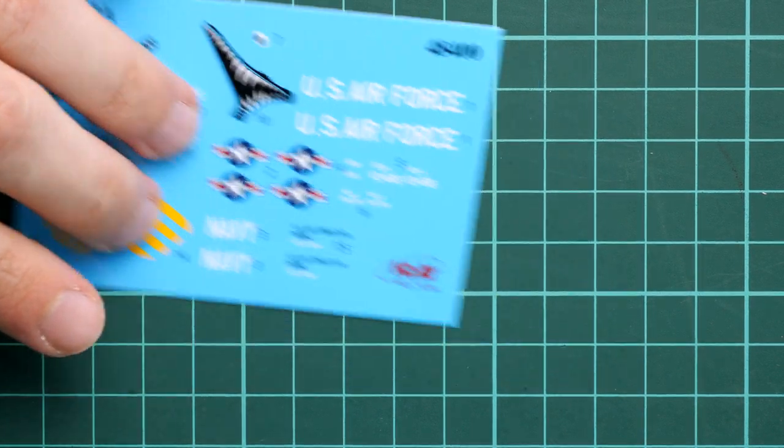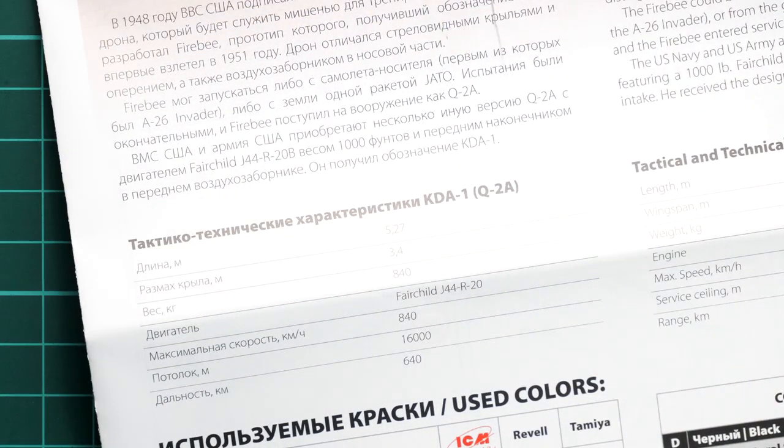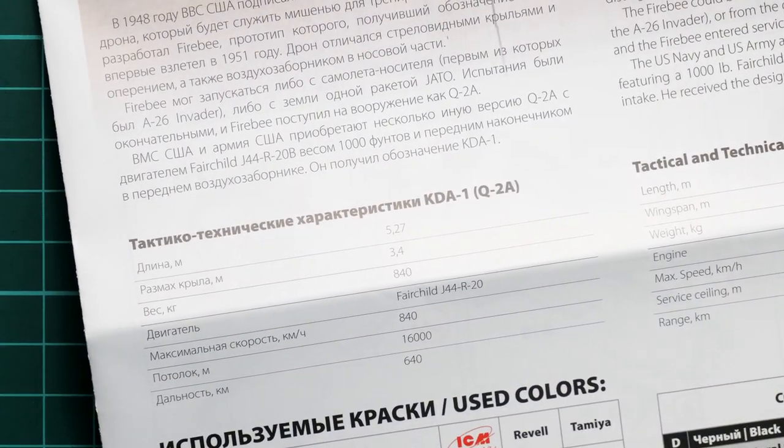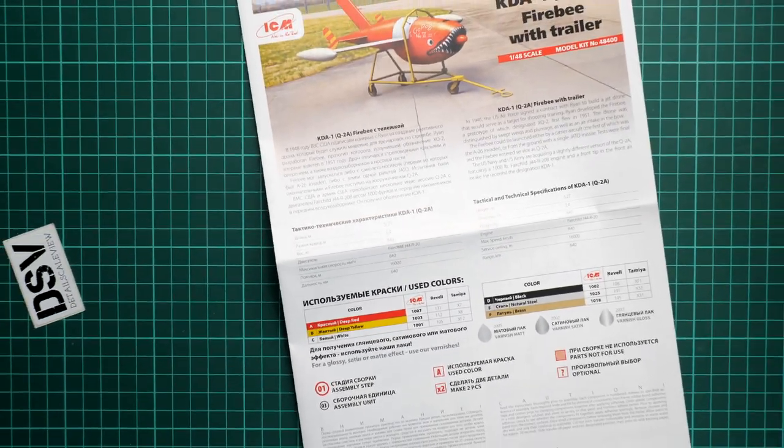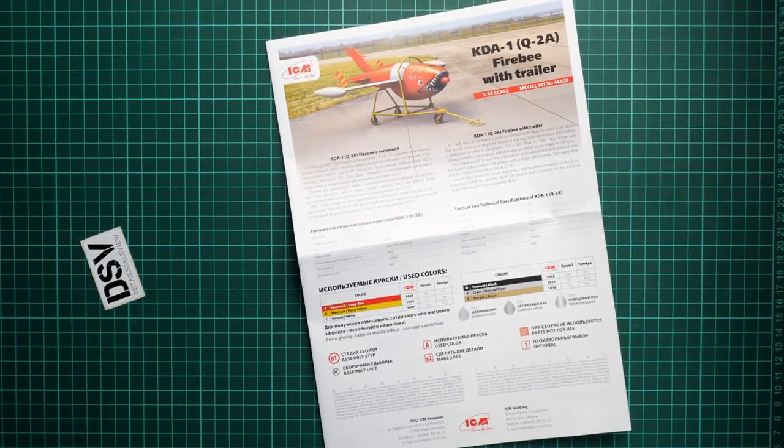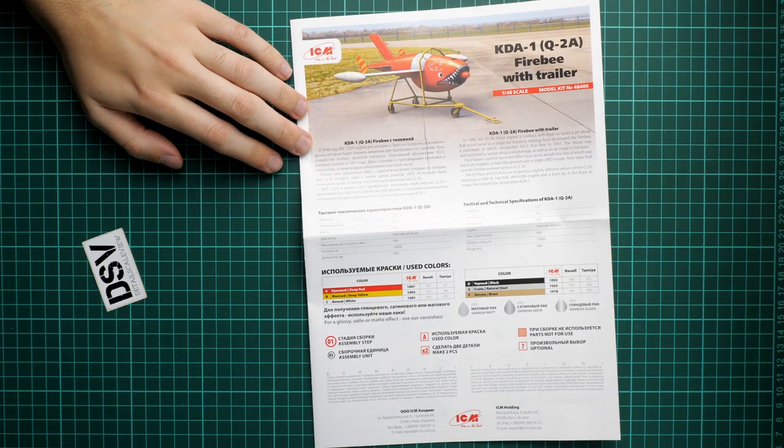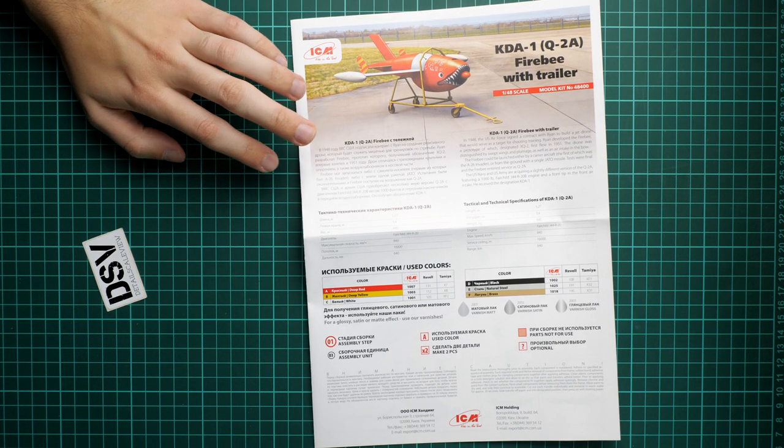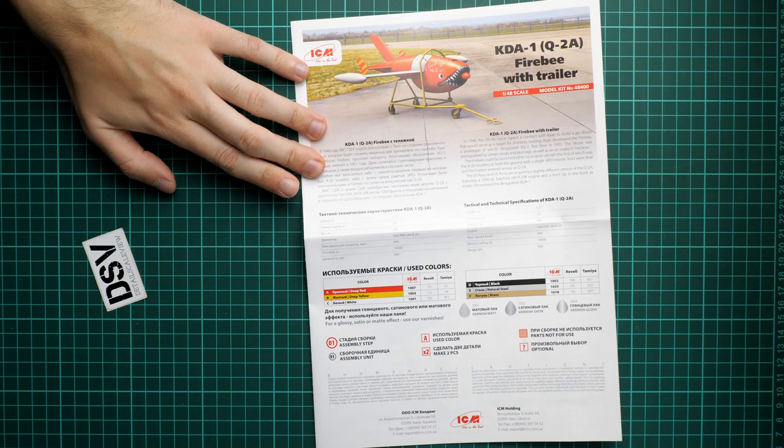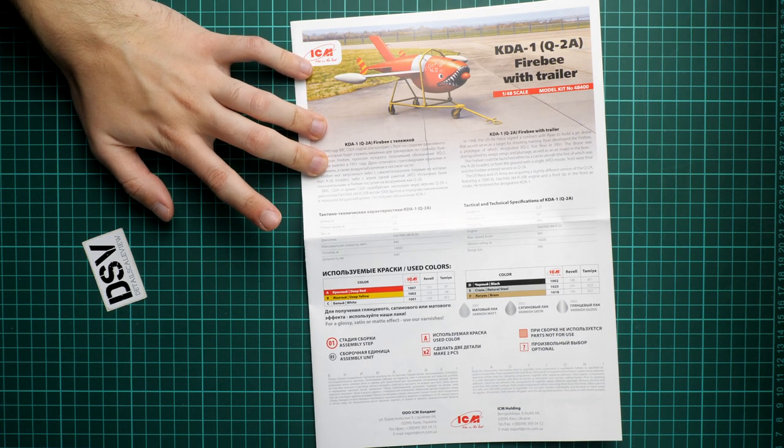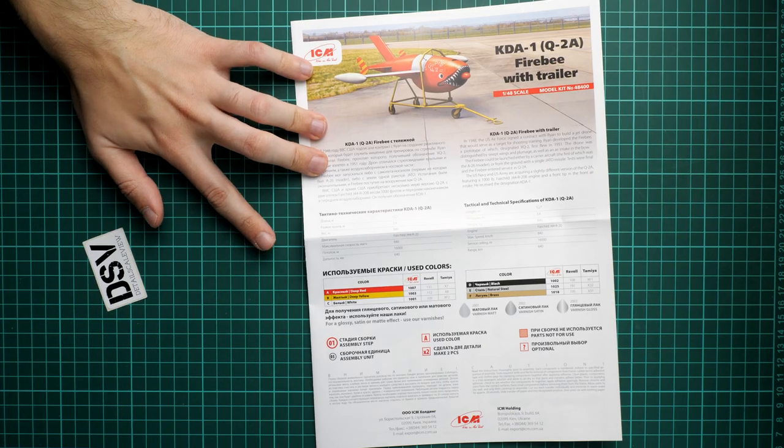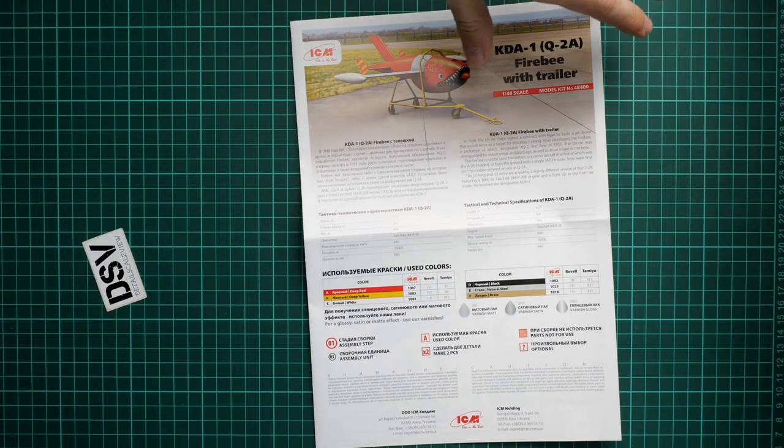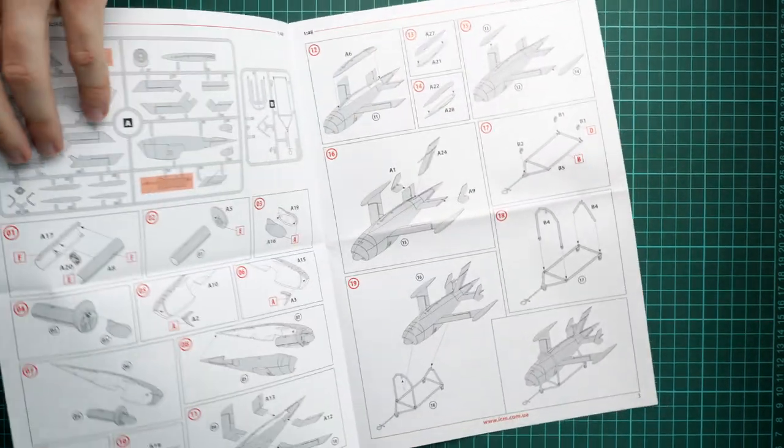This is the assembly manual. It's a color printed brochure. We have a short history note in Russian and English, some technical specifications, and then we continue with the colors chart and some safety devices plus the manufacturer's address on the bottom.